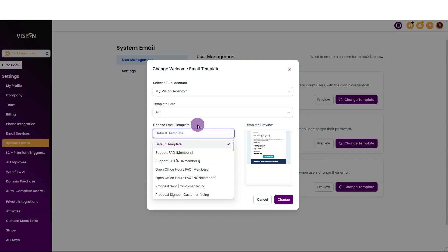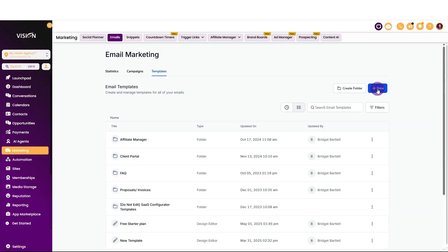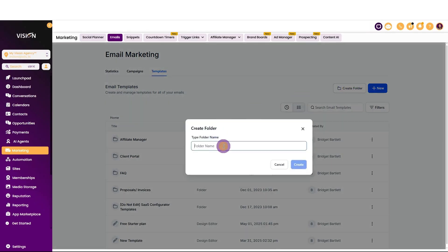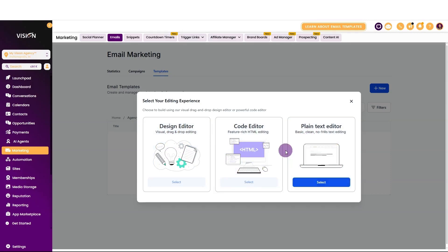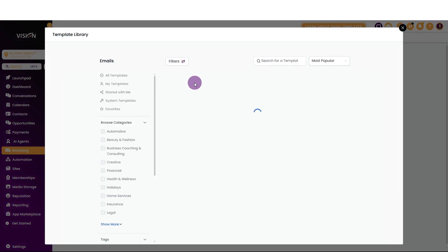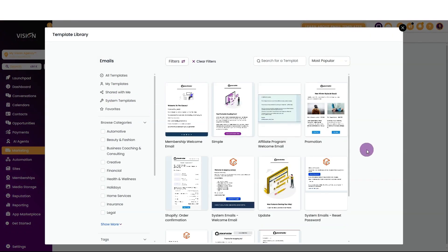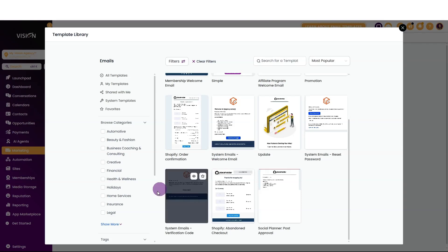Of course, we need to create the template first. So go inside of your sub-account, go to the Marketing tab, Emails, and then Templates. I want to create a new template, but first let's create a folder — we're going to call this Agency Admin. Inside the Agency Admin folder, go to New, choose Email Marketing Templates, click System Templates, and now you can see all of those templates for our system: the welcome email, the password reset, and the system verification code.